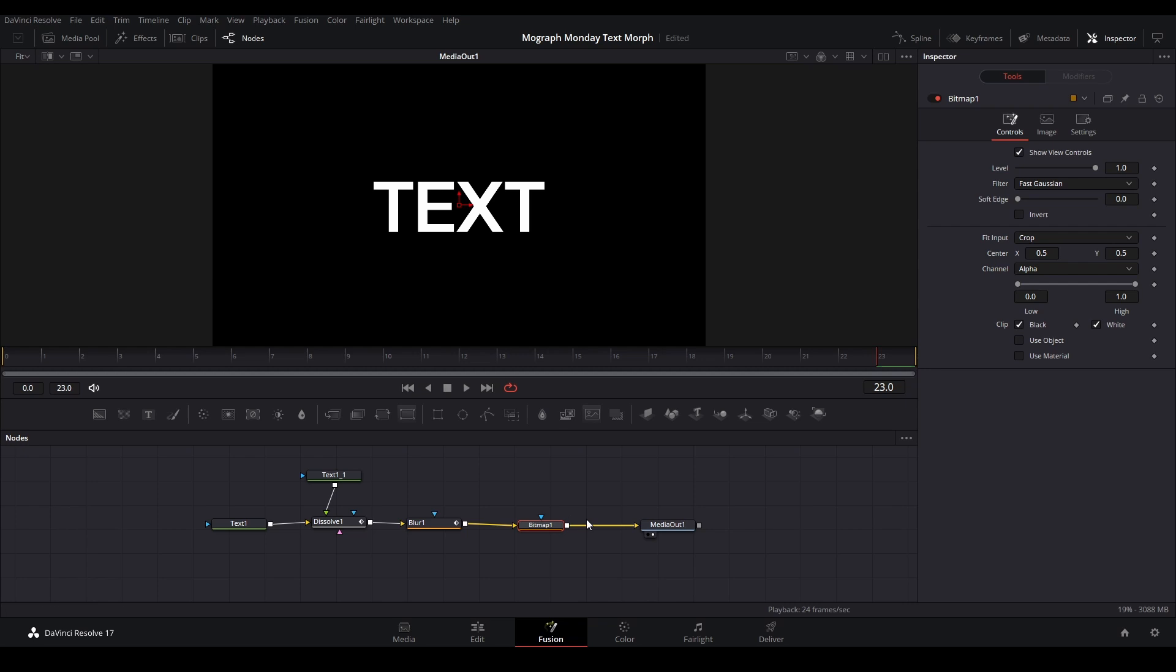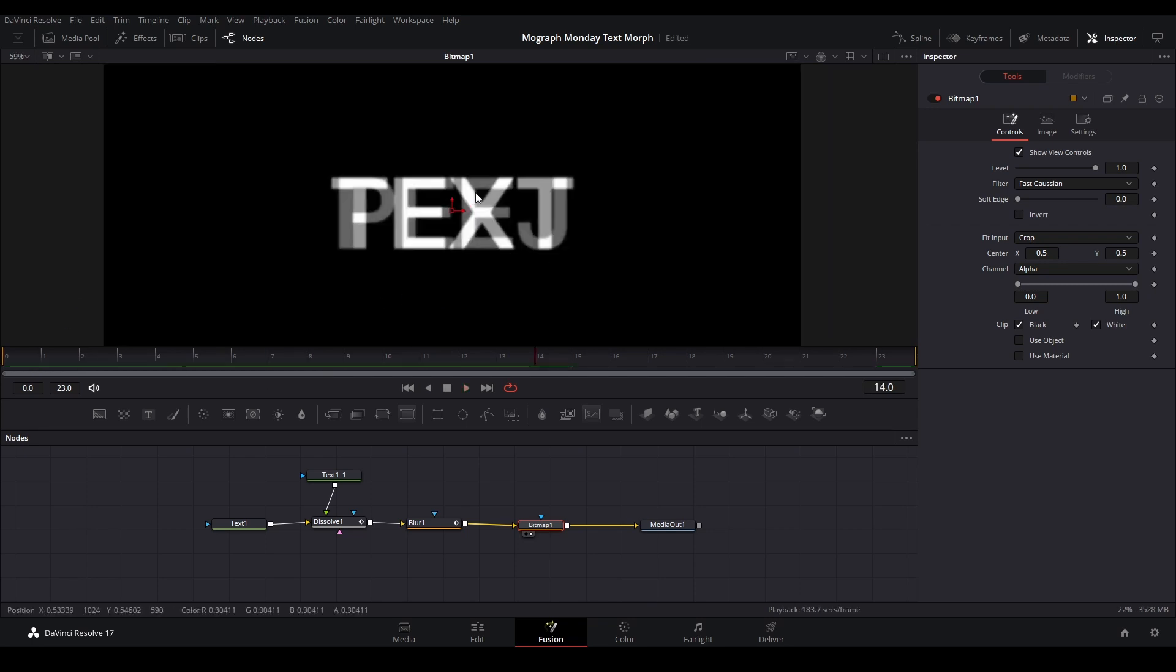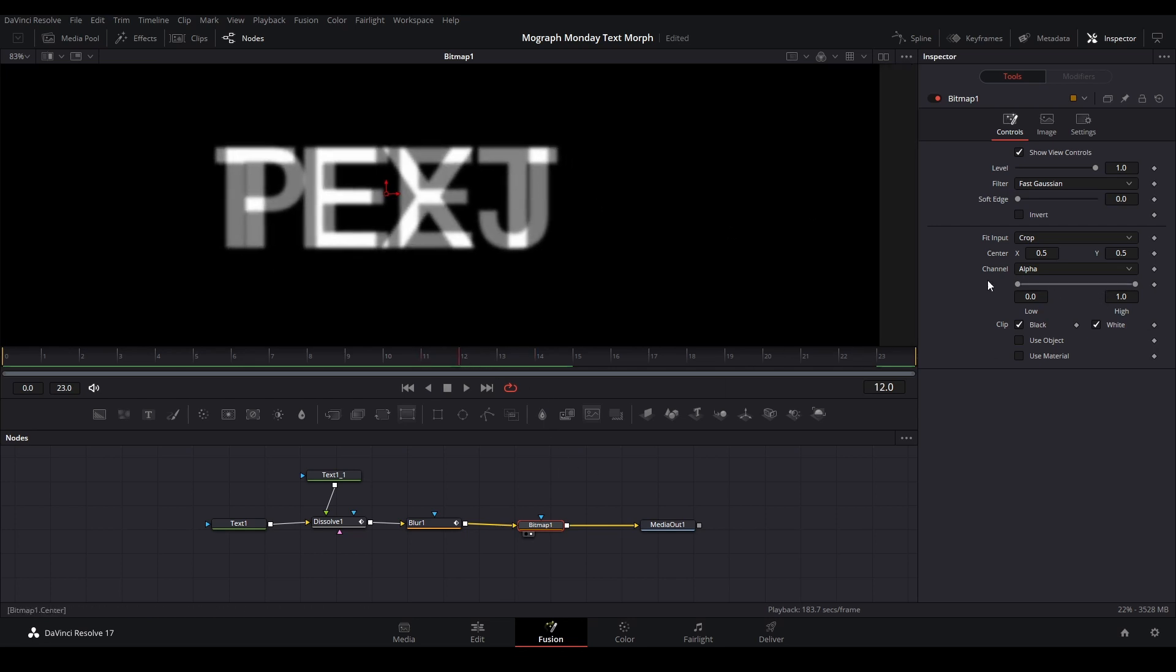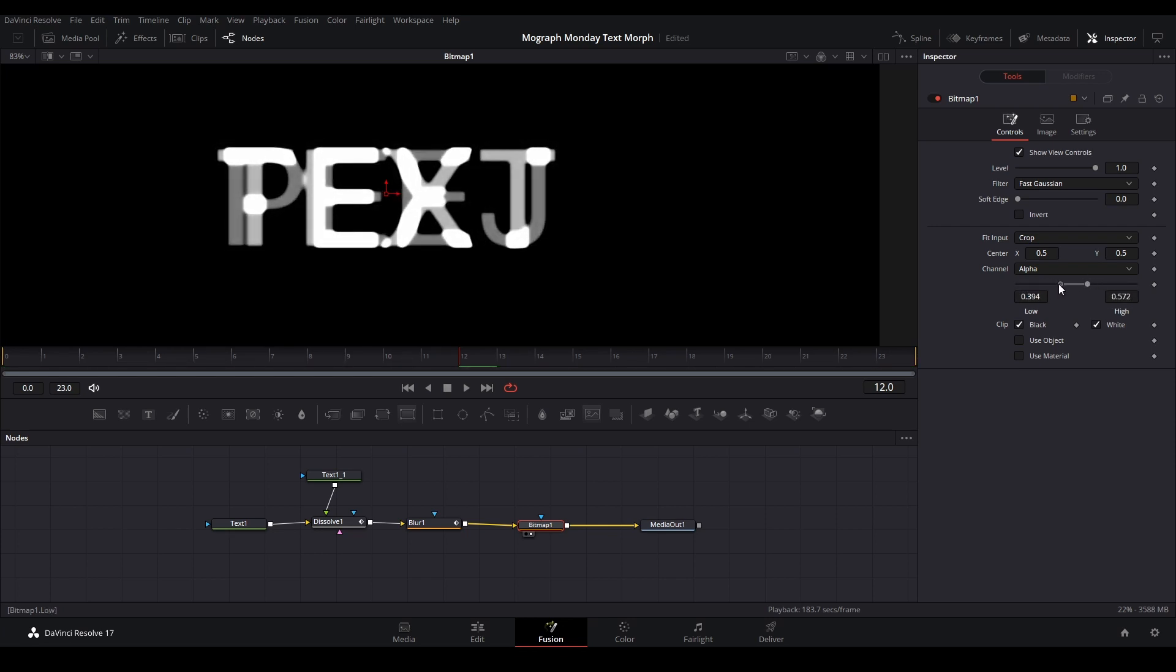Next thing we're going to do is go to our bitmap and put these values lower. Basically what the bitmap is doing is if we look at what we have right now, it still crossfades. What our bitmap is doing is taking whatever alpha values are there and choosing whether it's going to be 100% visible or not visible at all.